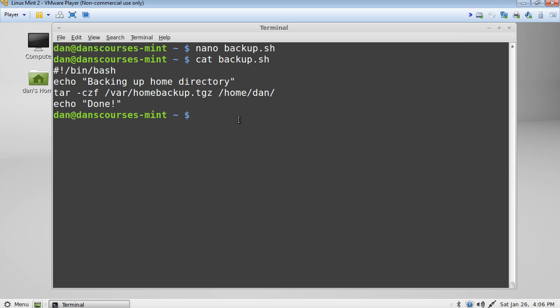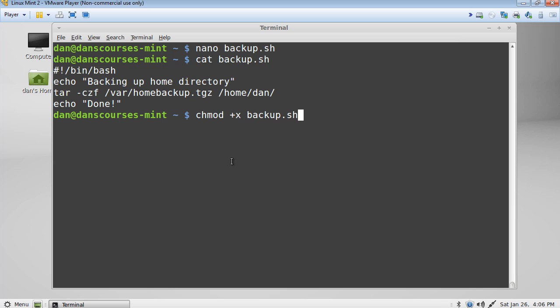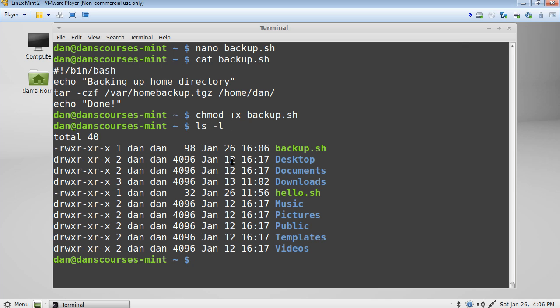We also need to give this file, backup.sh, execute permissions. So we'll do a chmod plus x for adding execute. And then the file that we're doing it to, backup.sh. We'll do an ls dash l. And you can see that backup.sh now has the x executable bit set.